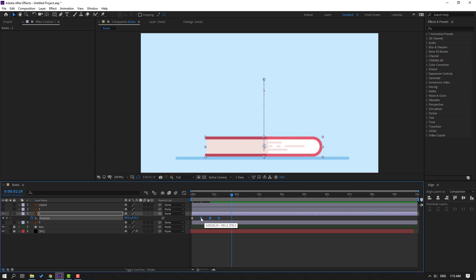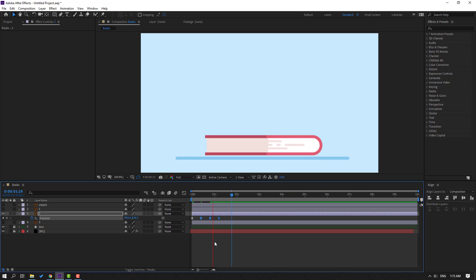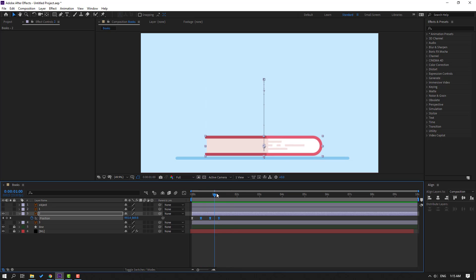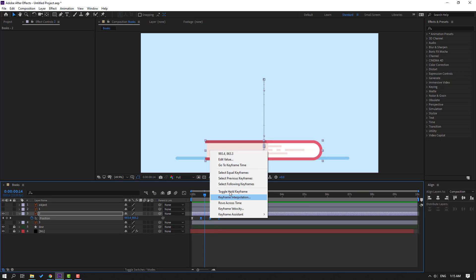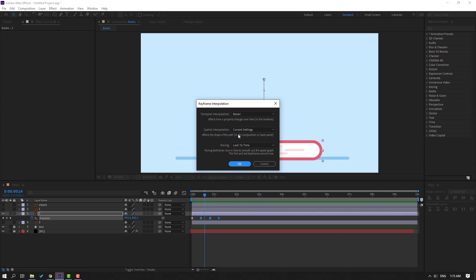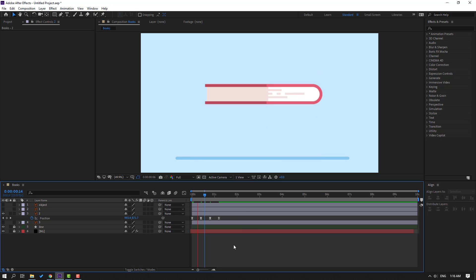Preview again — okay, good. We have a problem with these three keyframes. Right-click, go to Keyframe Interpolation, and change the correct settings to Linear. Click OK and preview.